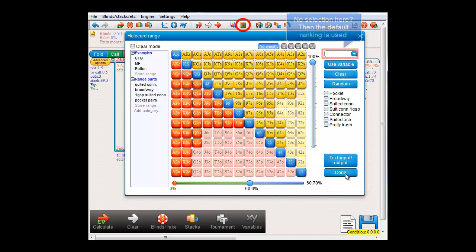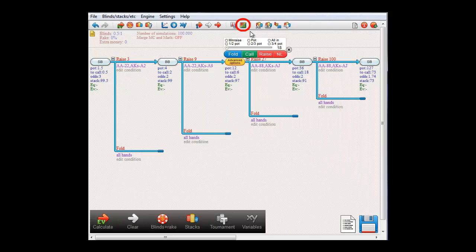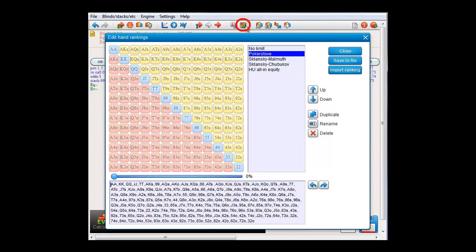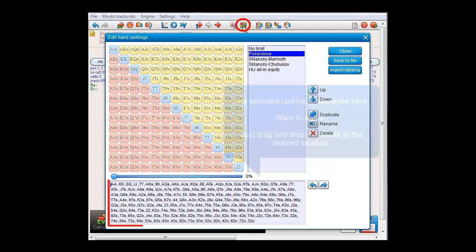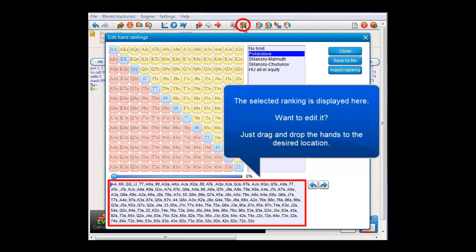Back to the editor. Now, maybe we're interested in editing the PokerStove ranking a bit. Here, at the bottom, it shows how this ranking is currently made up.